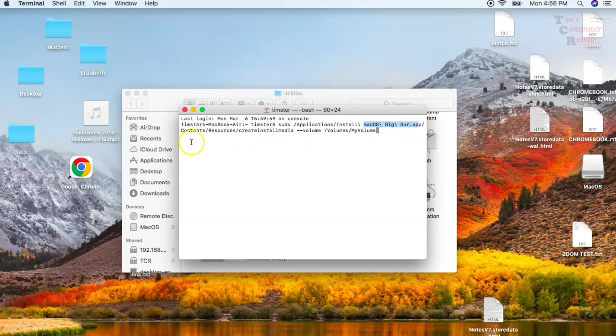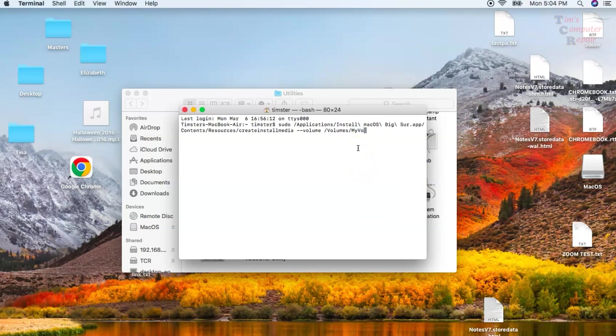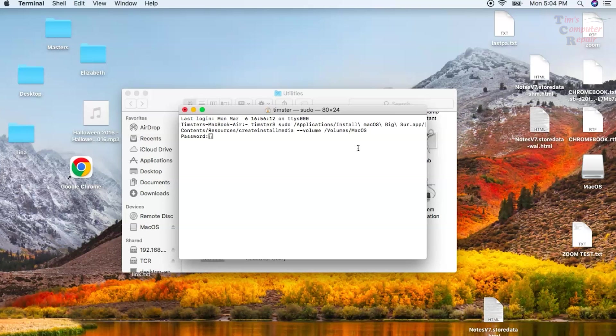At the very end of the command, it says Volumes forward slash My Volume. My Volume needs to be changed to the name of the volume that we created, Mac OS. So let's do that now. We'll just get rid of My Volume here and enter in Mac OS. This volume location is case-sensitive, so be sure you get that right. That's important.